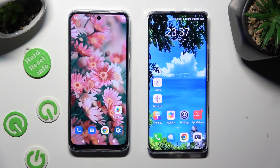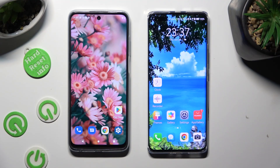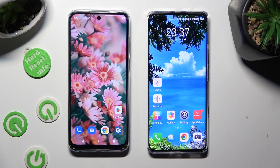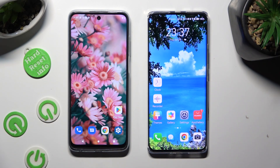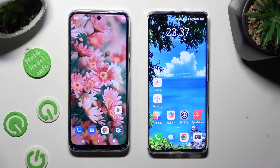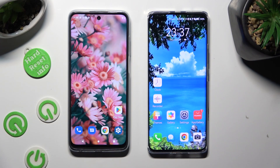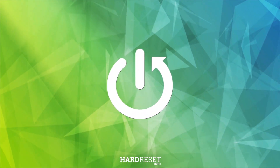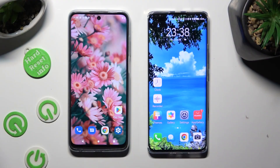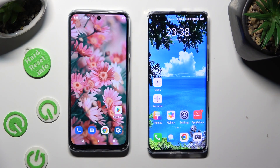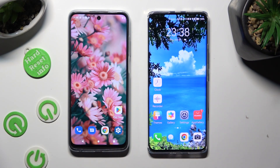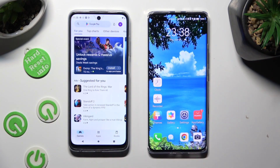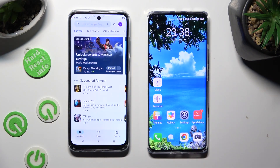Hi! Today I would like to show you how you can transfer files from an Android device to Huawei Nova 11 Pro. You need to begin by opening Play Store on an Android and AppGallery on Huawei.